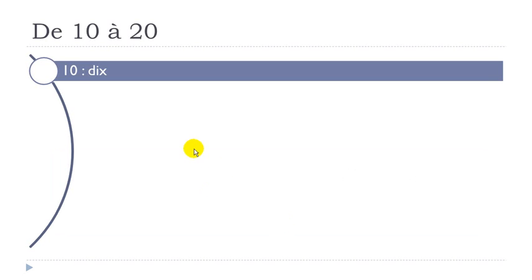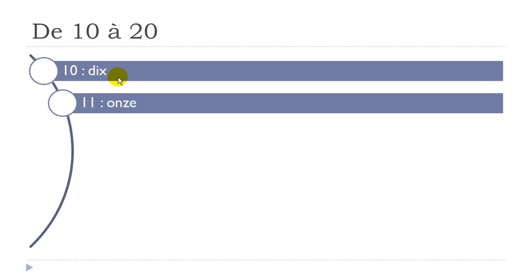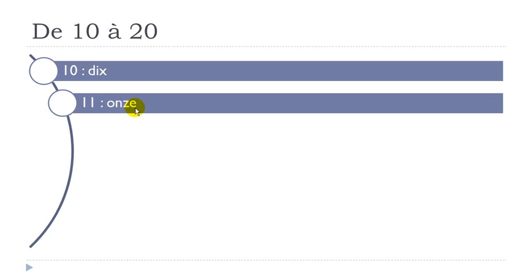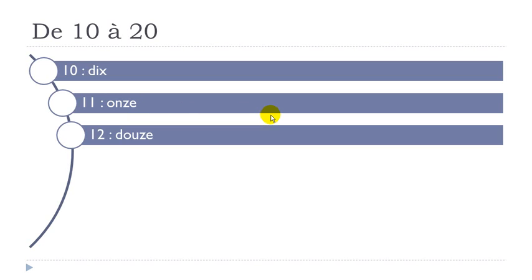Dix. Remember, final X here is pronounced like S. Dix. Okay, then onze. O plus N give you the sound on. Onze. Final E doesn't exist phonetically. Onze.